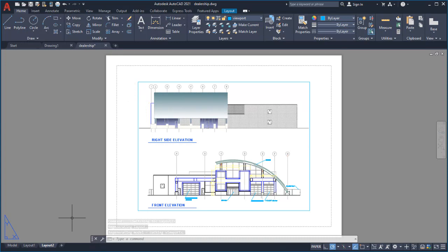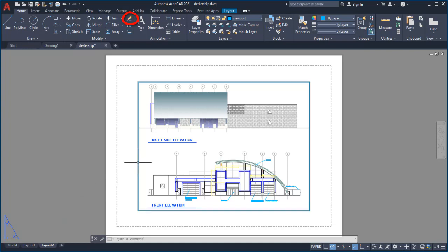The viewport controls which area of the design to show and at which scale. For this layout, I'll show you how to edit the page setup, insert a title block, and create your own viewport. I'll start by erasing the default viewport.